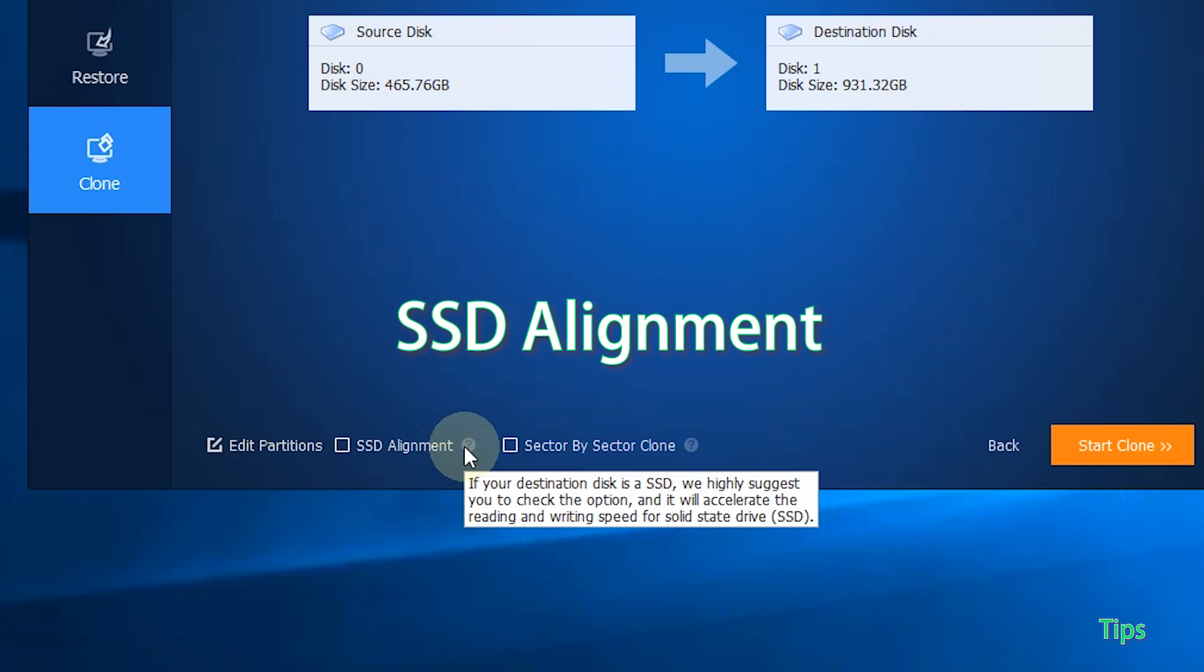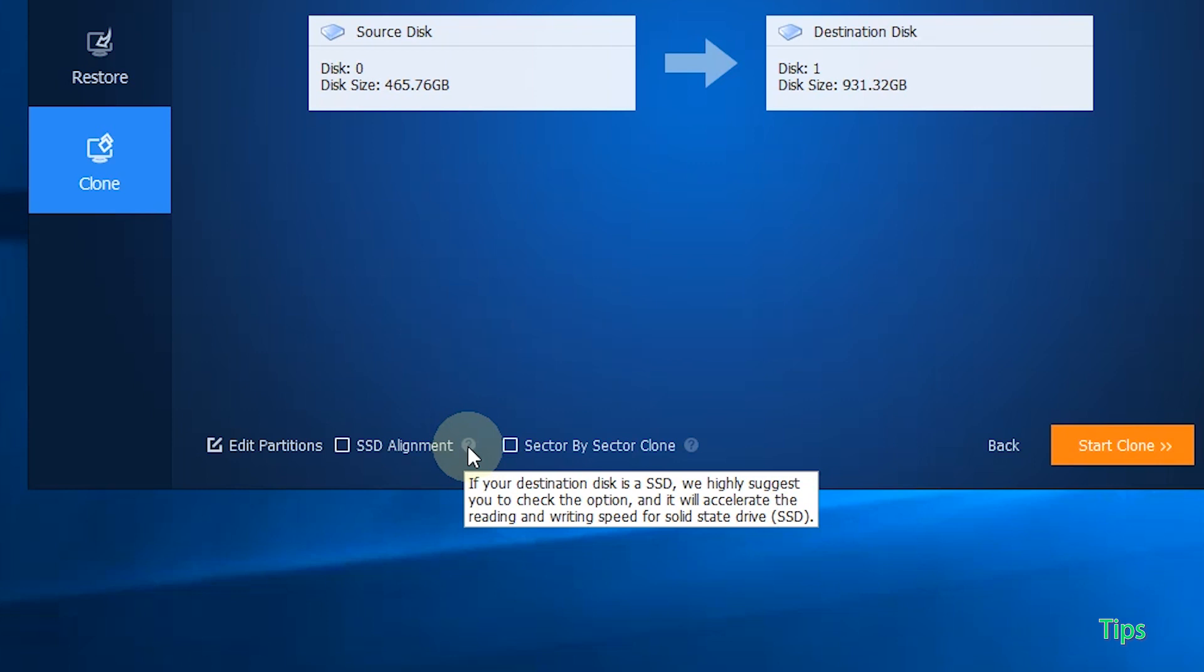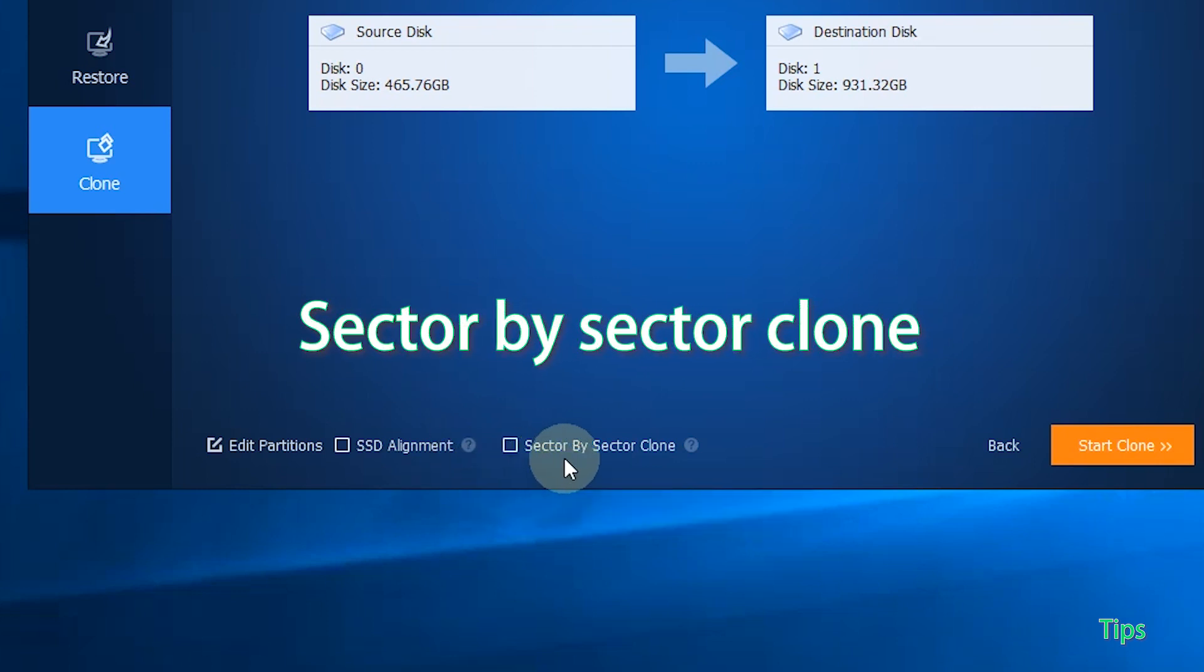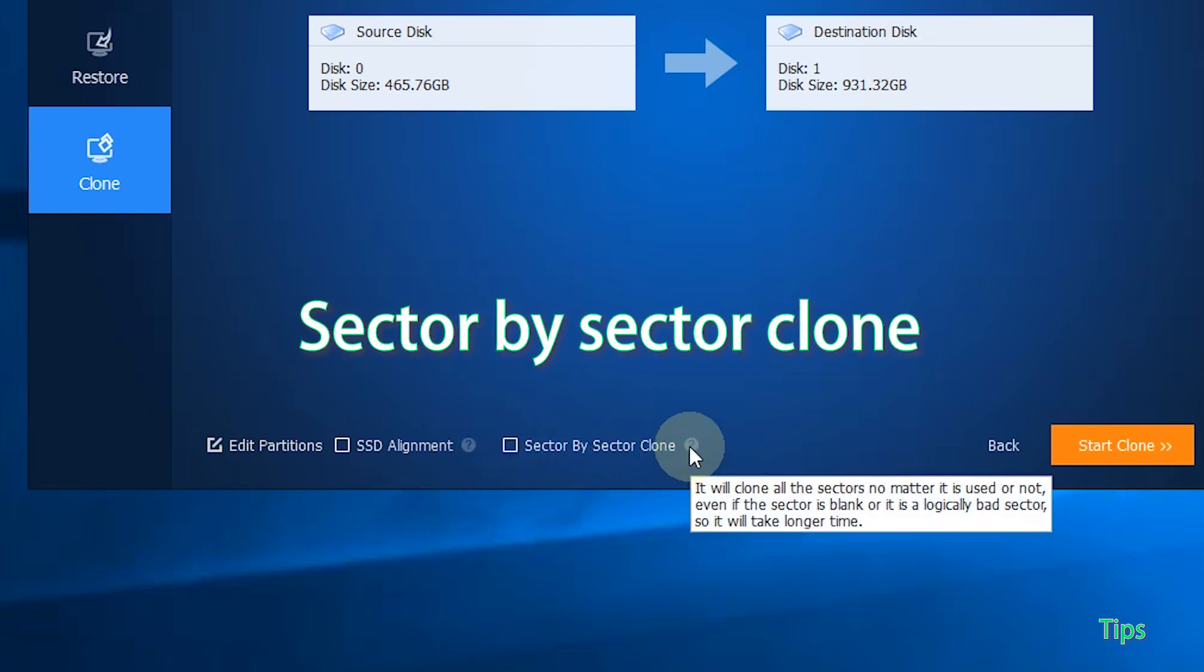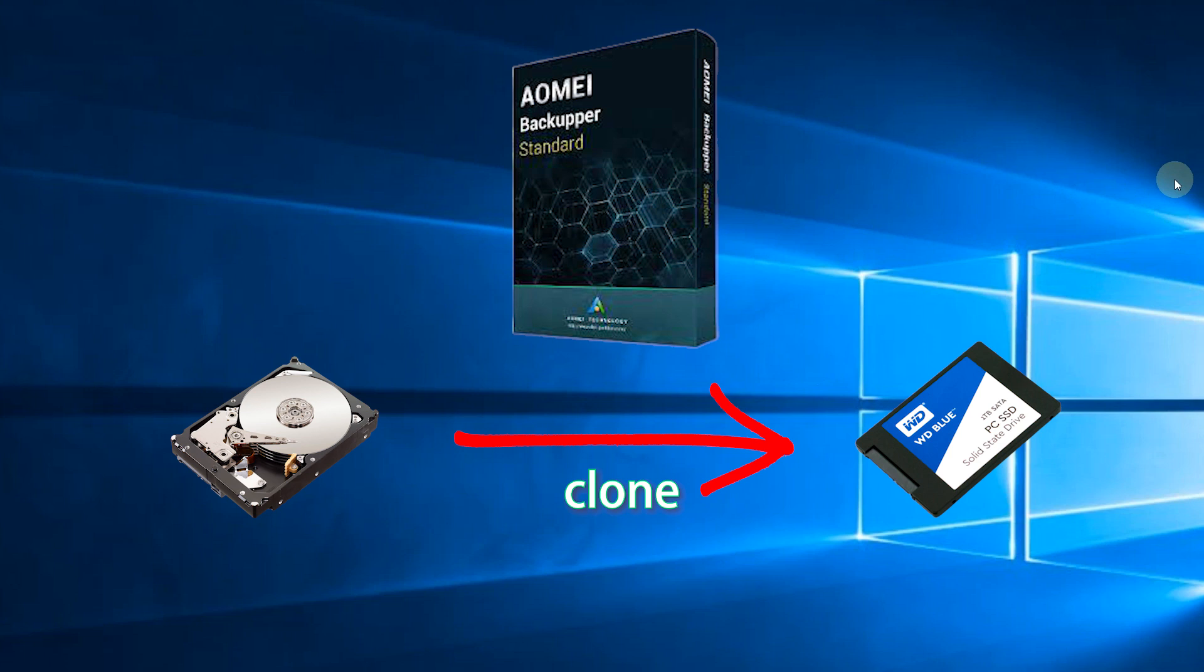SSD Alignment: This option will help to improve the reading and writing speed of the destination SSD. Sector-by-Sector Clone: It will clone every sector on the source partition no matter it is used or not.